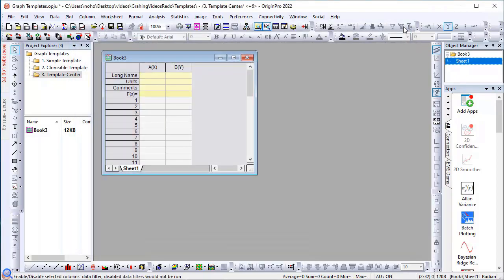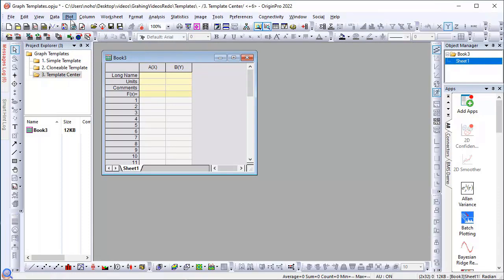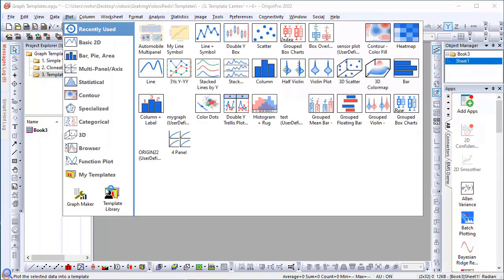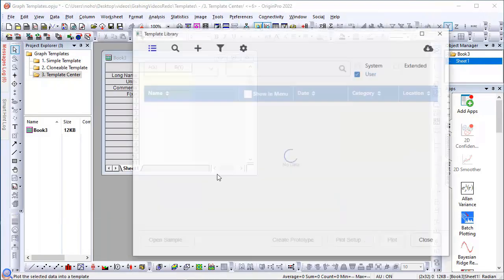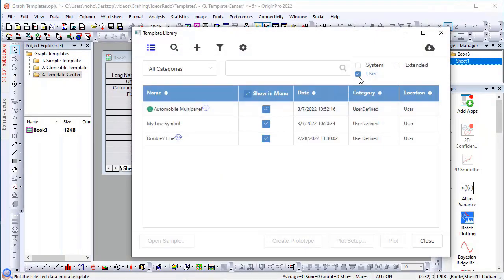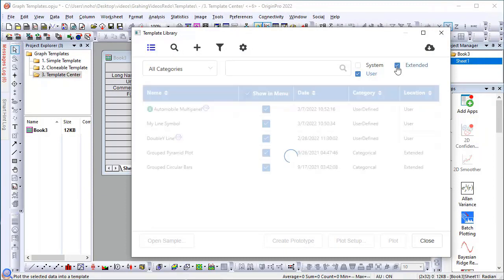Once downloaded, under the Plot menu Template Library, you can turn on Extended. If you wish, you can turn off User.